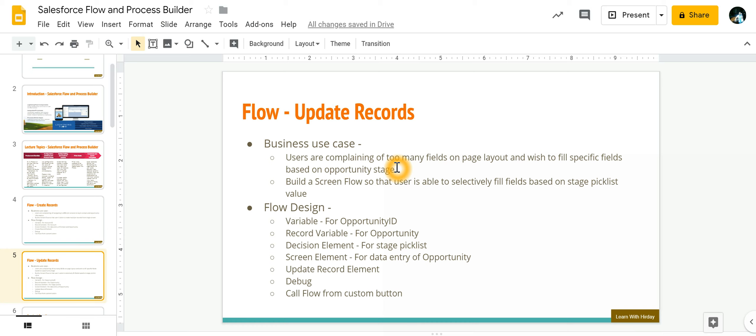Now from our Salesforce user perspective he has to go and search for those particular fields. To make their life easy we can create a screen flow where based on a particular stage picklist value only the predetermined fields will be displayed and that needs to be filled in by the sales user.